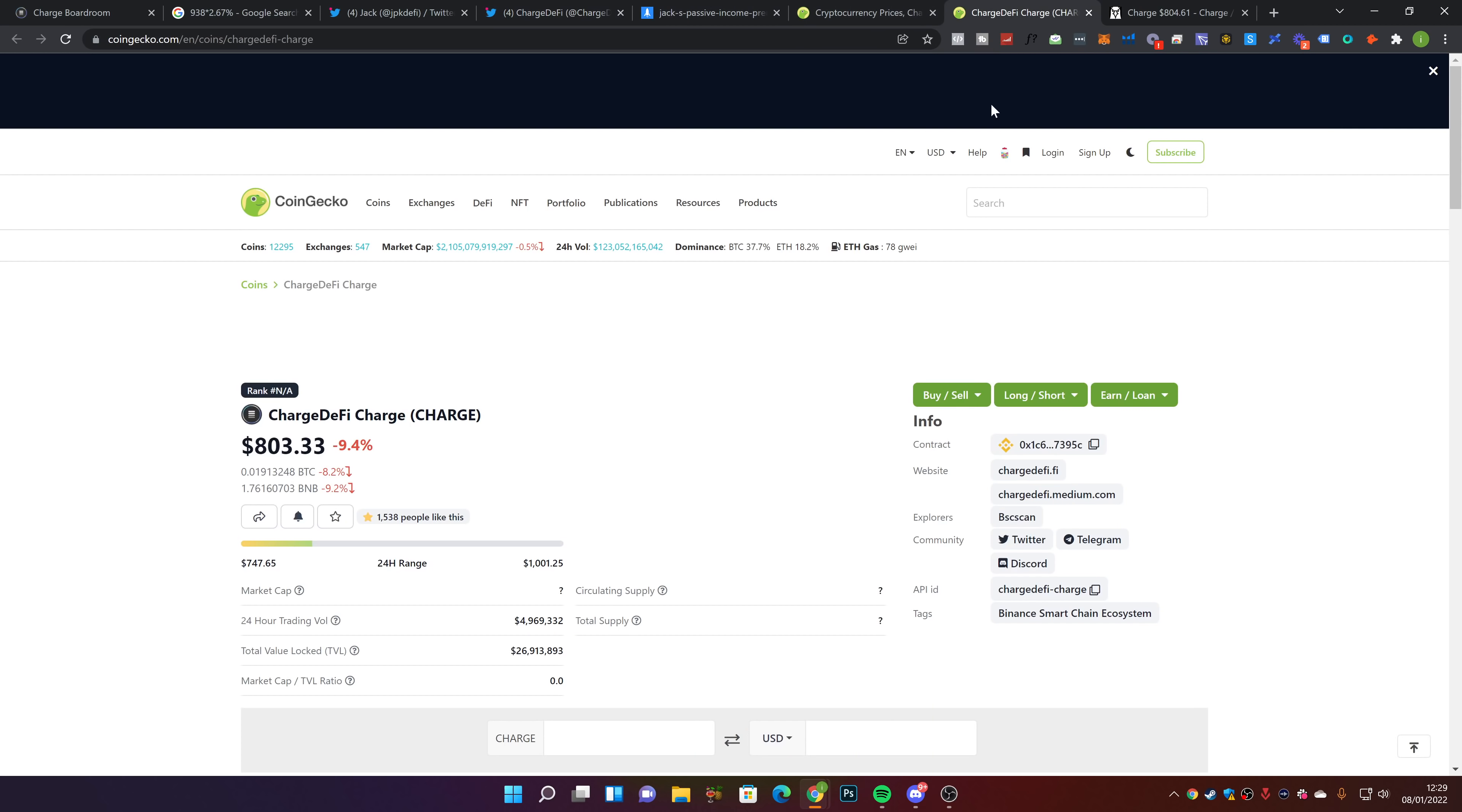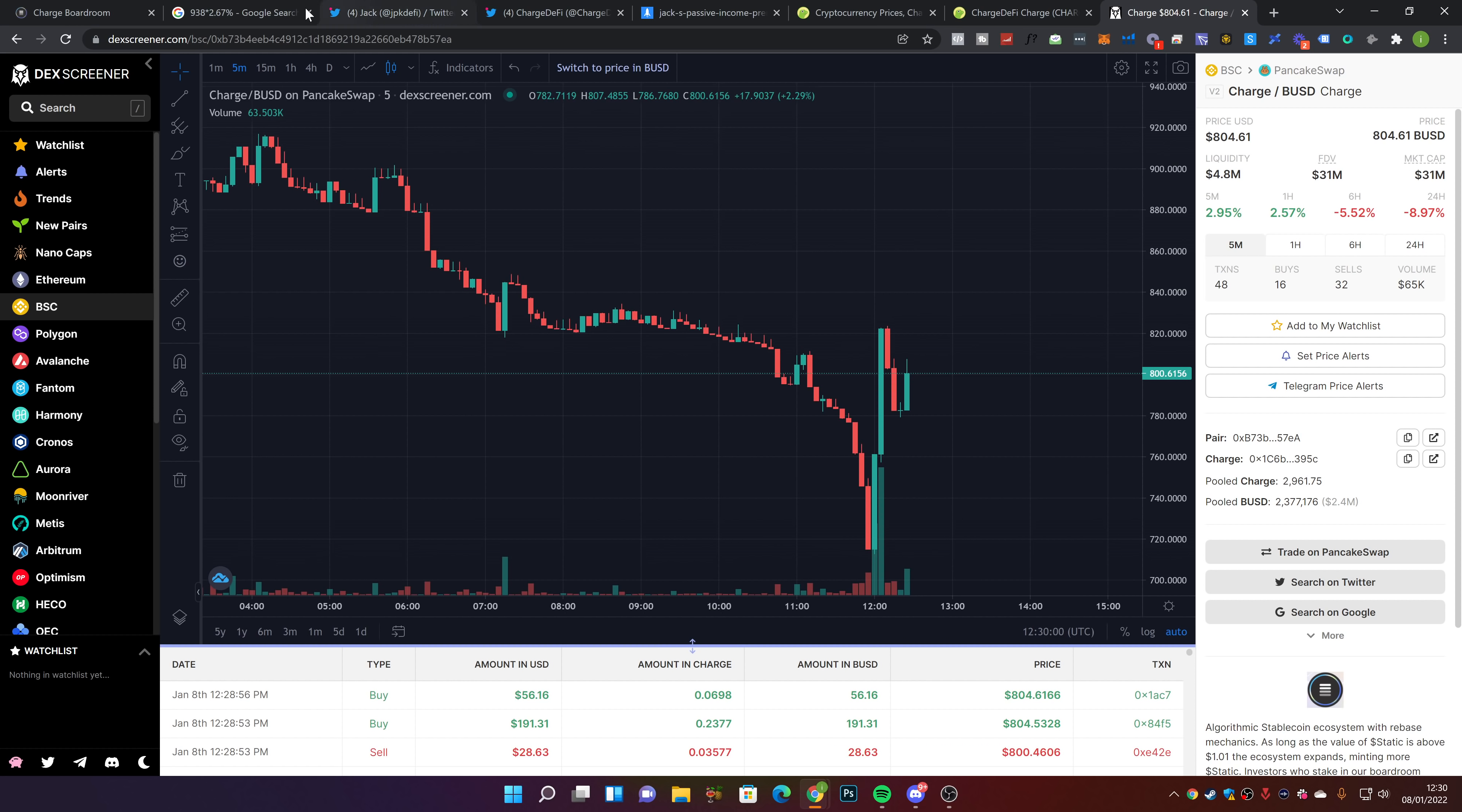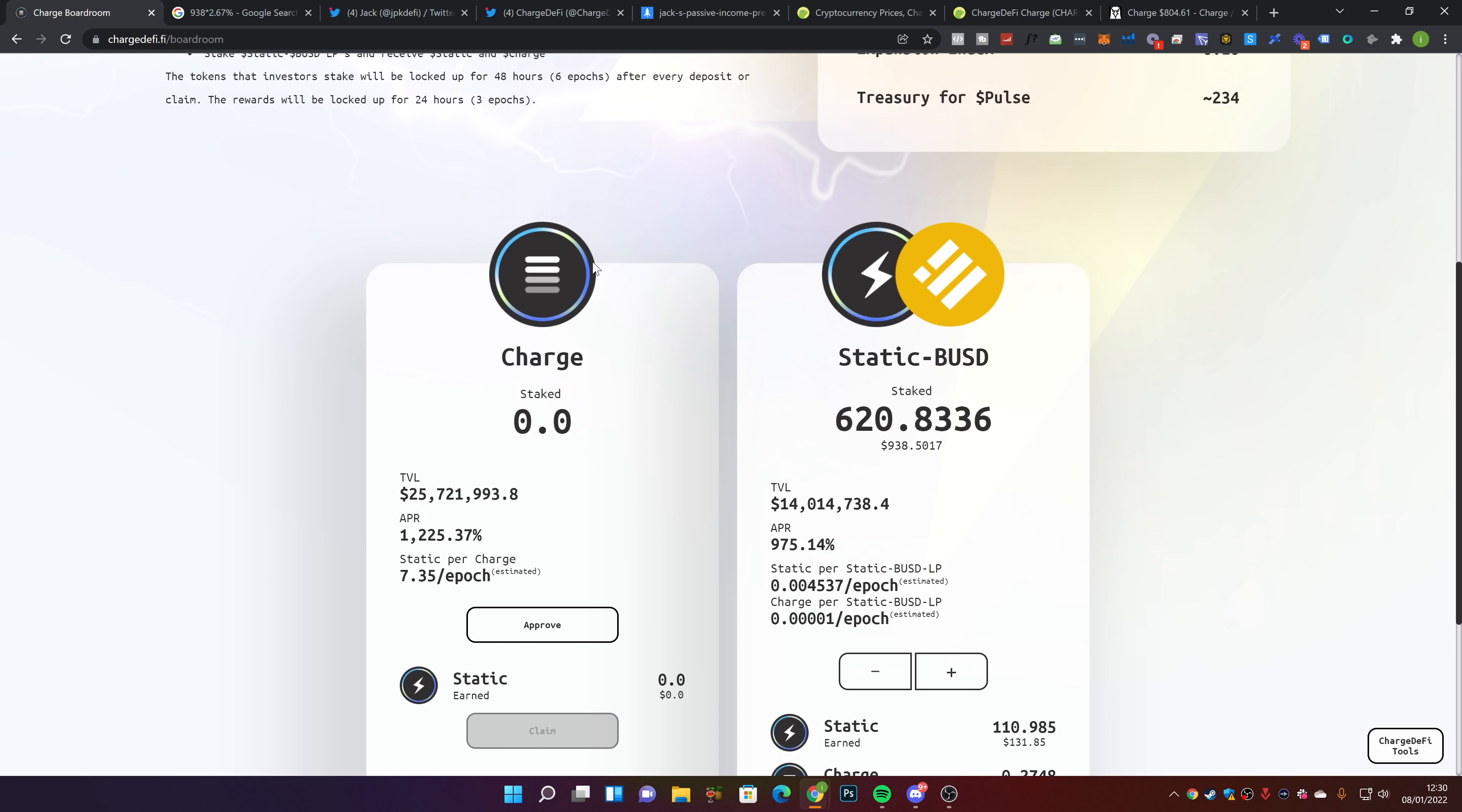In terms of Charge, we're currently at about $804 now. One-minute charts are crazy in crypto, five minutes is also very crazy. My rewards are currently at about $350 to $360. What I'm going to do is claim this and restake it back in the Charge pool.